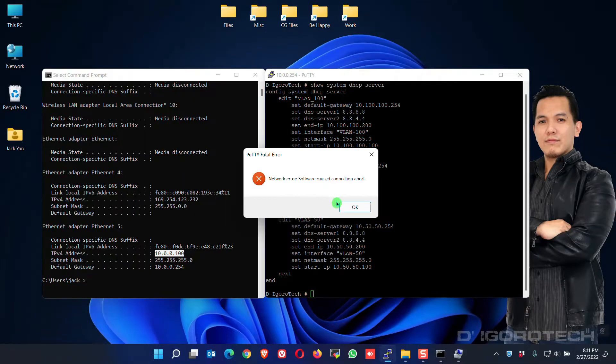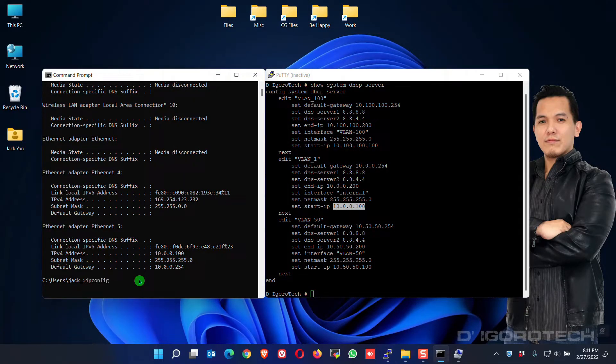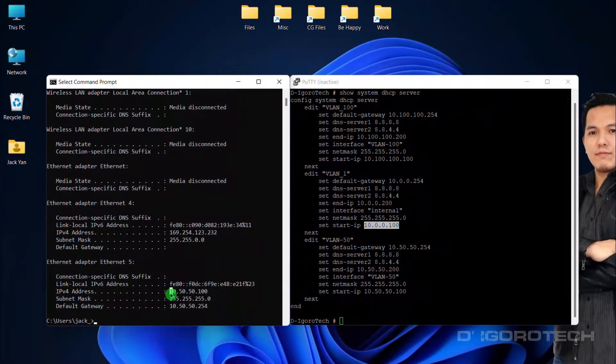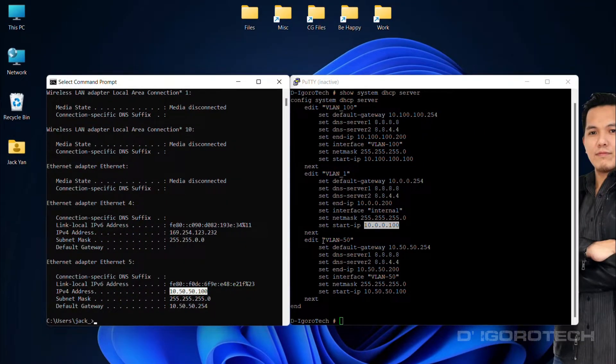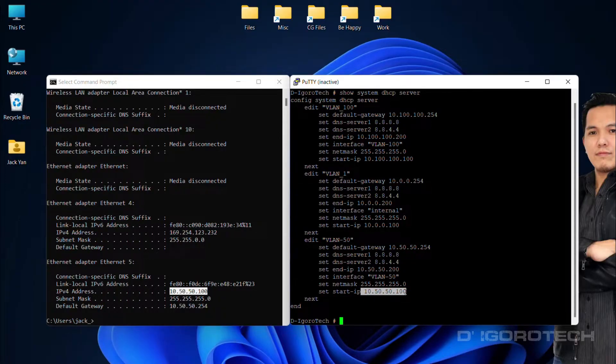We can verify it by checking my IP address. You can see that I have the IP address of 10.50.50.100 which belongs to VLAN 50. This is the starting DHCP IP address which has been configured.